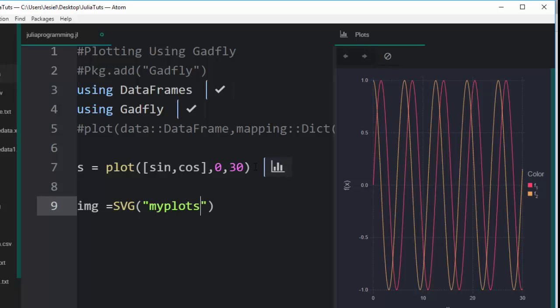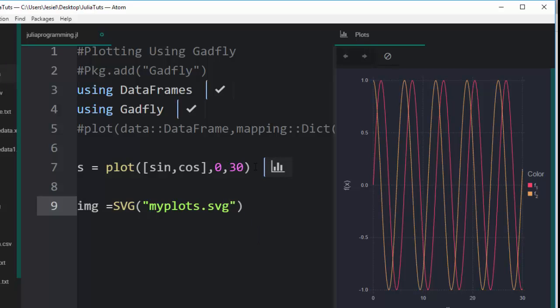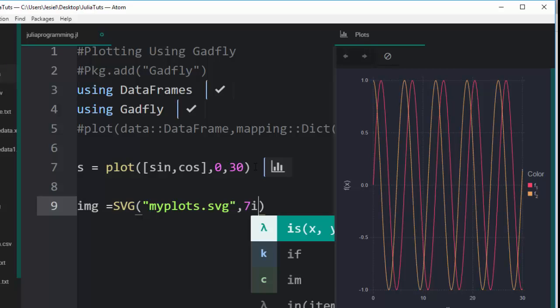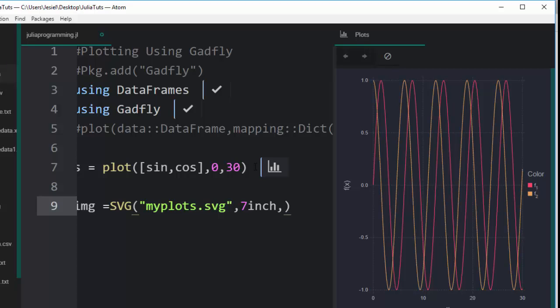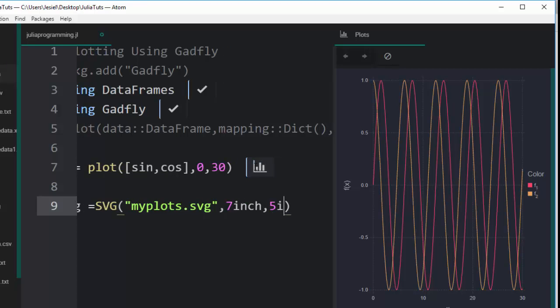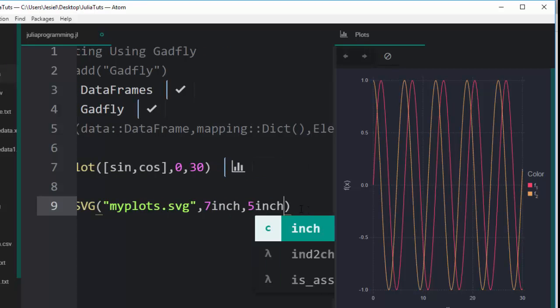Then SVG, and then it goes with the inches, so it can be seven inch at the dimension, seven inch, and then let's say five inch, right? So it's going to compose it for us.